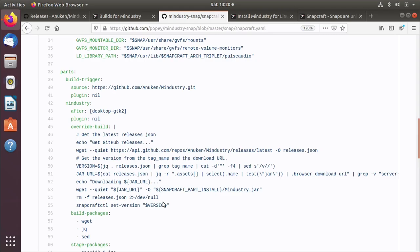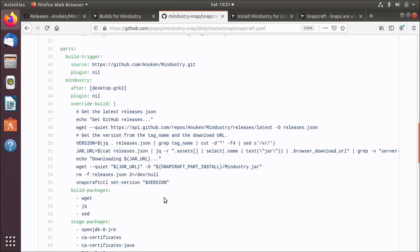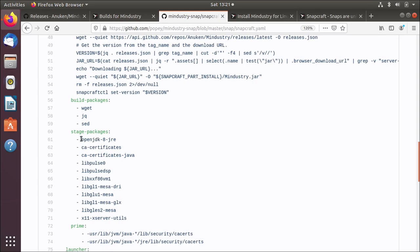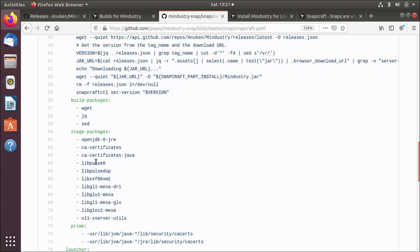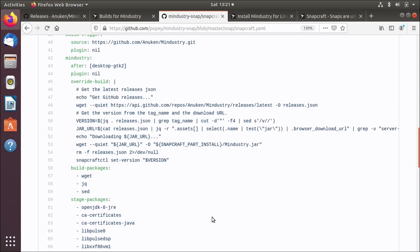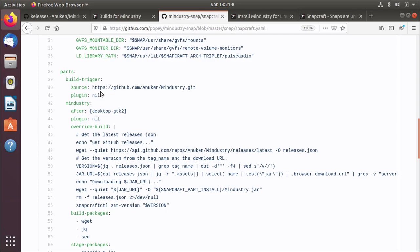There is more to it than that, because there's also some stage packages. You'll notice we have openjdk8jre. So we're actually staging the Java runtime environment inside the snap. When someone types snap install mindustry, they're going to get the game, the jar file, and a compatible version of Java. That's useful because some applications require specific releases of the Java runtime environment. There's a few other bits and bobs, stuff to do with rendering on the screen and audio libraries. And then we use this prime section here to remove a few things that aren't needed.